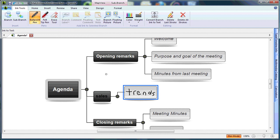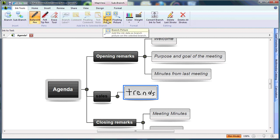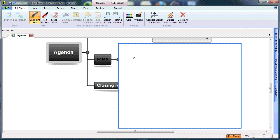To further enhance my mind map, I can hand-draw illustrations. For this example, I'll create a sales graph for trends. I'll make sure trends is selected, choose branch picture, and draw a graph. I'll draw my X and Y axis,